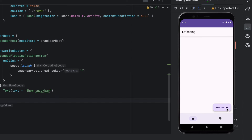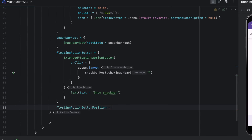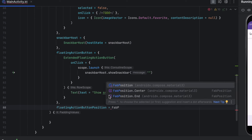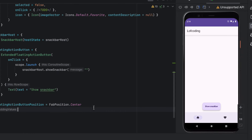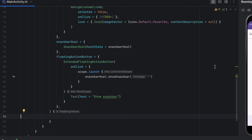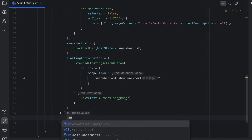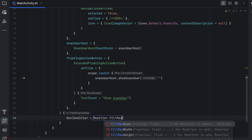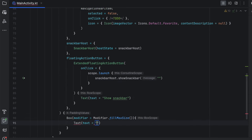You can also change the position of the floating action button using the floatingActionButtonPosition parameter — set FabPosition to Center or End. Let's keep it at End. Now, inside the Scaffold content lambda, you can place your screen content — the area between the top app bar and the navigation bar. Add a Box with fillMaxSize and a simple Text composable saying 'Hello'.